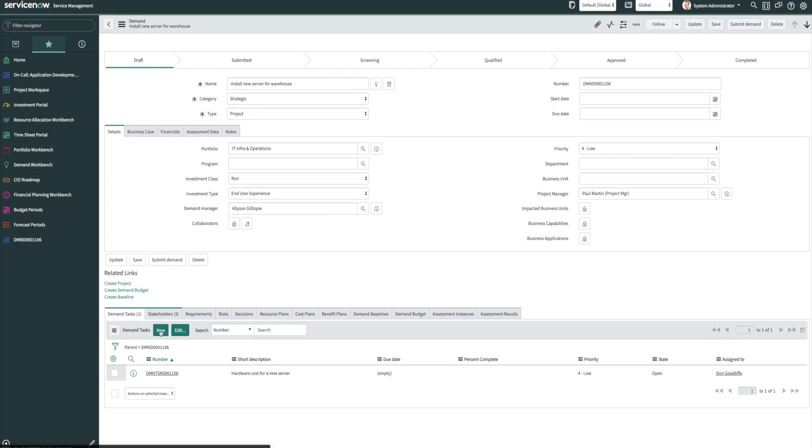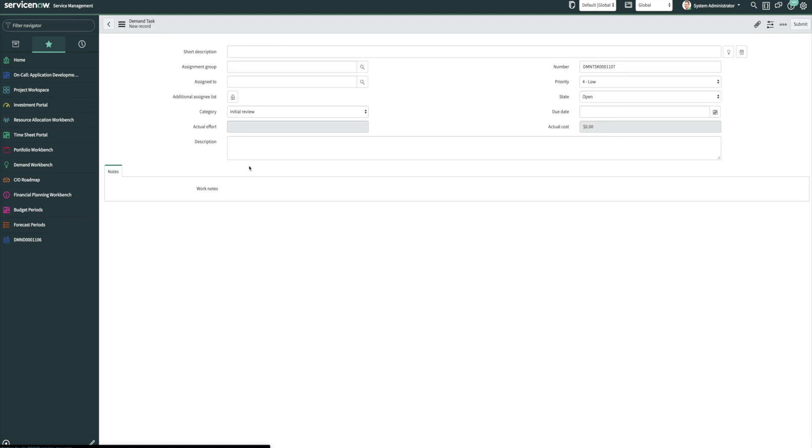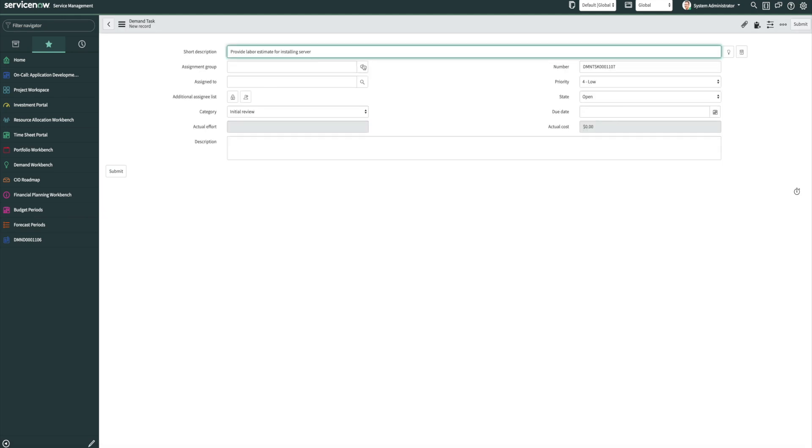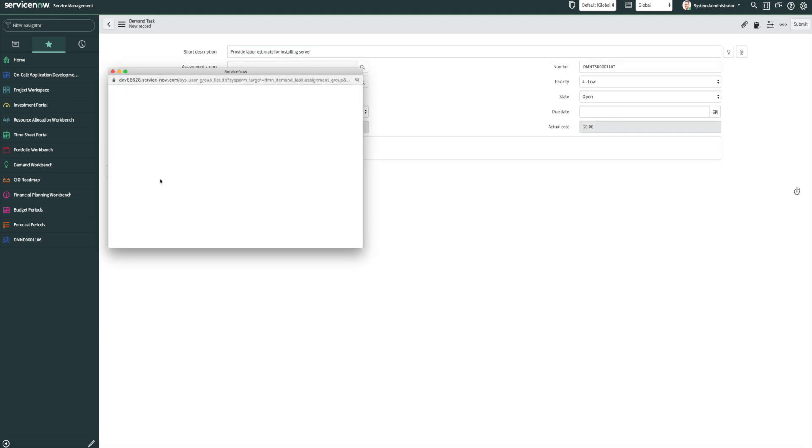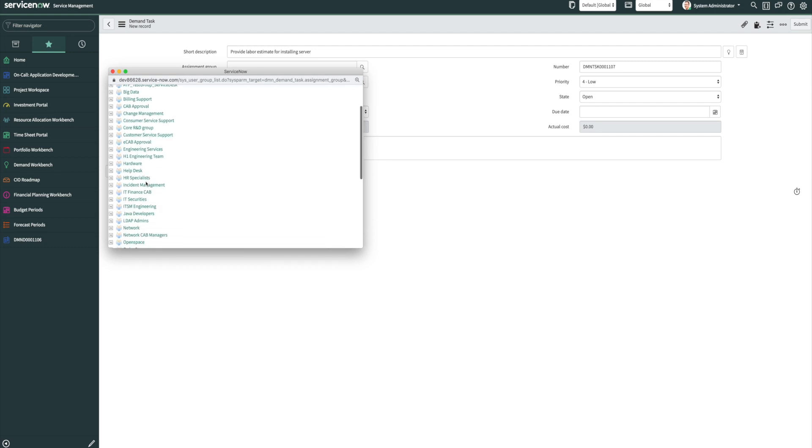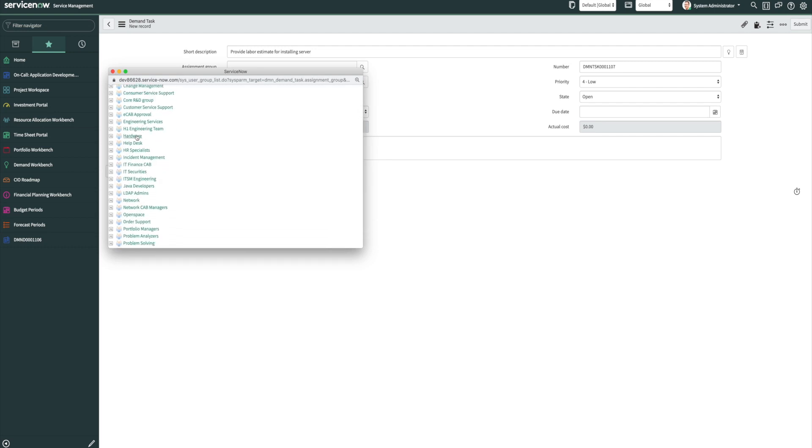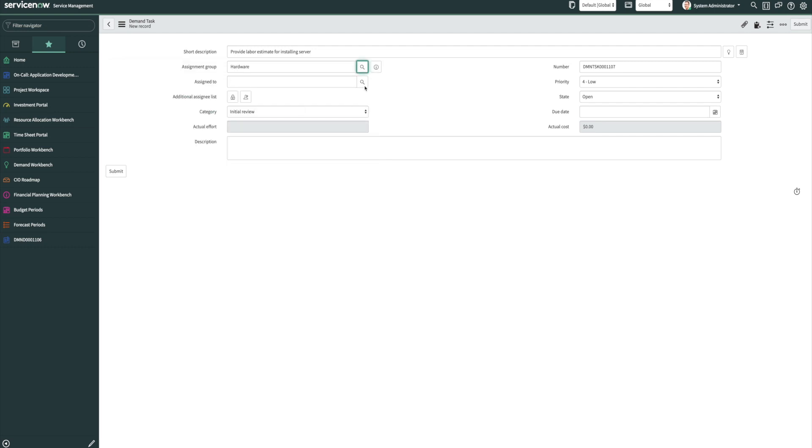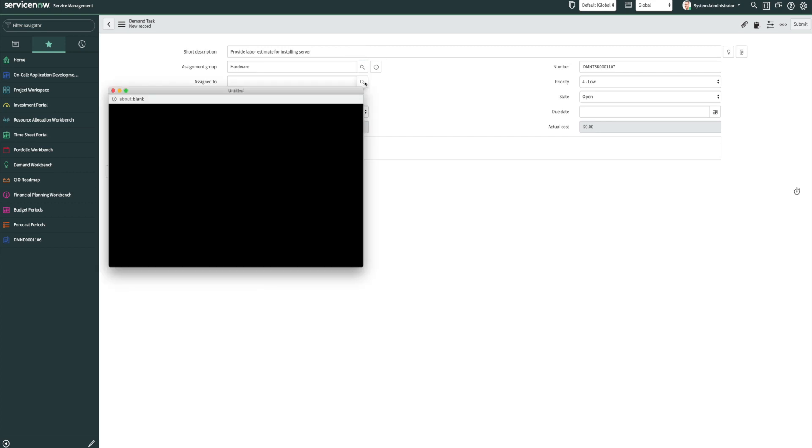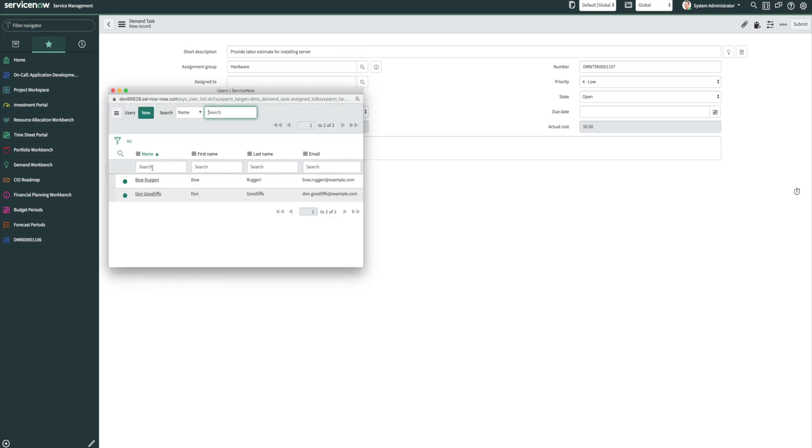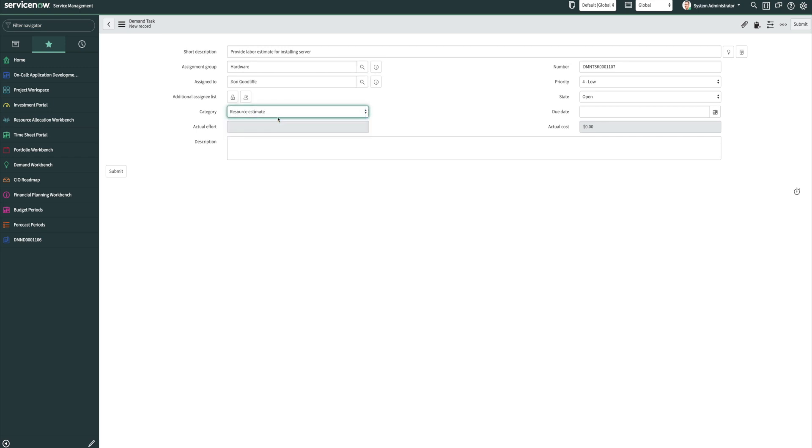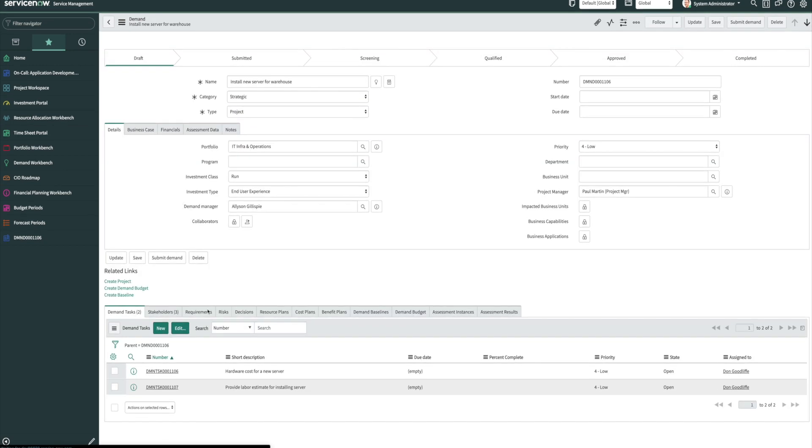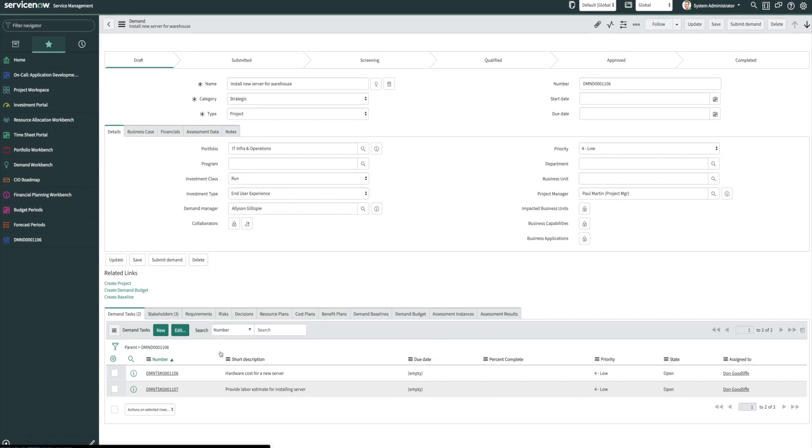Let's also say that we want to get an estimate on how much labor, the cost of the labor will take to install this new server. We can go ahead and select our assignment group and then also the assign to. And for this one, we want to choose our resource estimate and then submit. So now we have our two demand tasks.